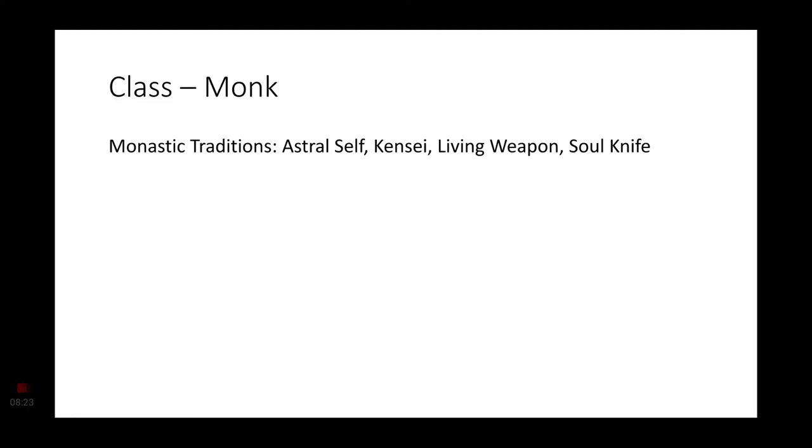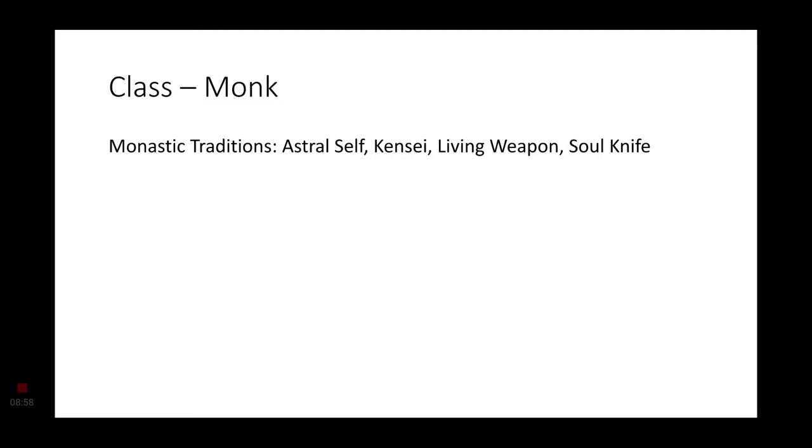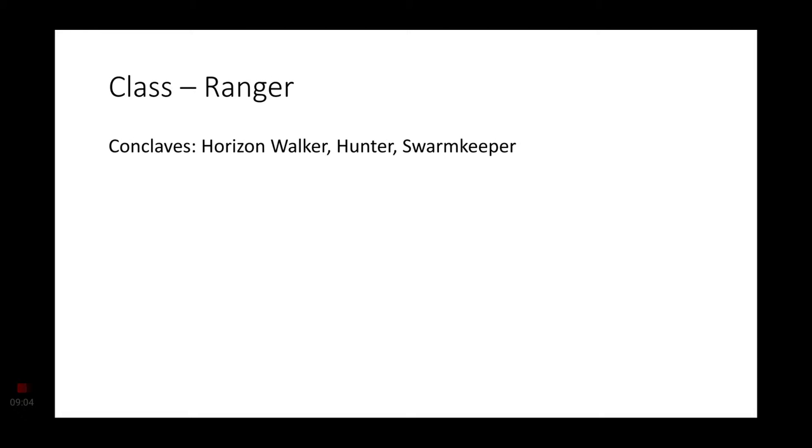Moving on to Monk, probably the next most common one right below Fighter but above Druid would be the Monk. For them, I would say Astral Self, Kensei, Living Weapon, and Soul Knife would be good options. And can you imagine a Thri-Kreen with the monastic tradition of the Astral Self? That would be hilarious. You already have four arms, but with your Astral Self, you can grab two more arms and just go to town.